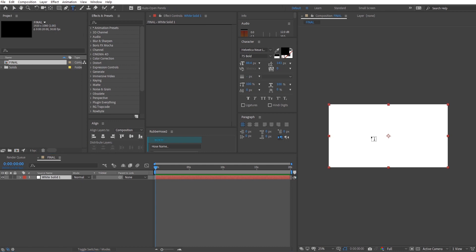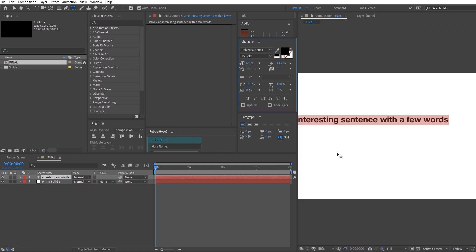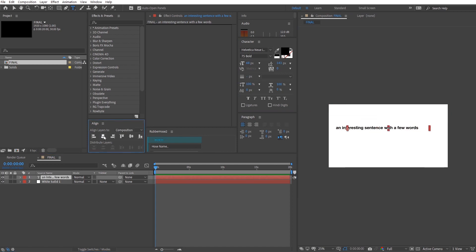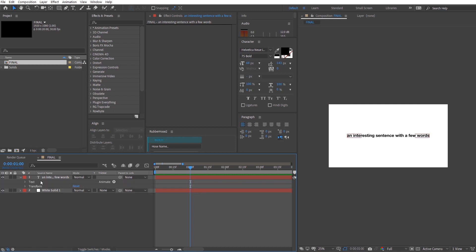First up, make a text layer. You can do that by pressing T on your keyboard. Now type in your text and align it to the center using the Align window. Next, we're going to animate the text — put your marker at the first second mark so we can put a keyframe there. Navigate to Text, Animate, and click on Position.